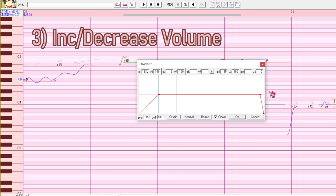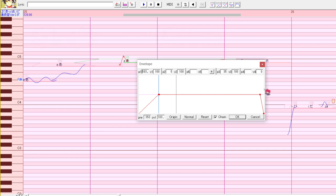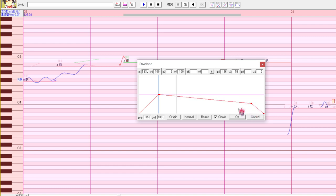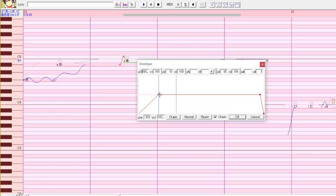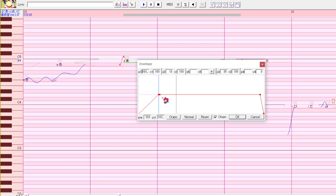Number three, increasing or decreasing volume. If you pull the second to last dot downwards like this, it will make the note become quieter as it goes on and vice versa. So this is it becoming quieter. If we pull it this way, the note will become louder with time.